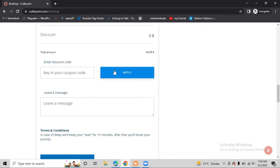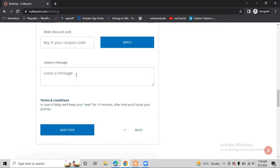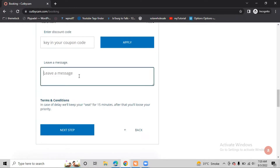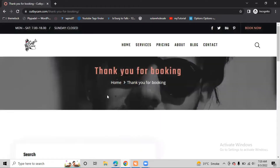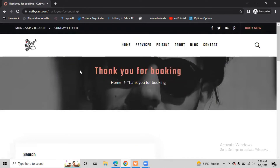We can also get a discount if we have coupon codes - when I click Apply, the amount will be reduced. As a customer, we can also leave a tip, for example: 'I shall give a tip if you do a fine job.' After that, I click Next Step, and it shows 'Thanks for the booking!' - that means this booking is done.